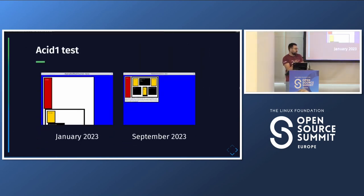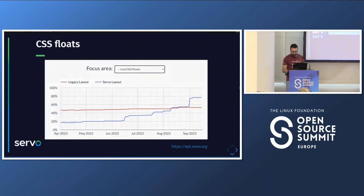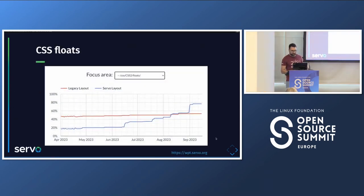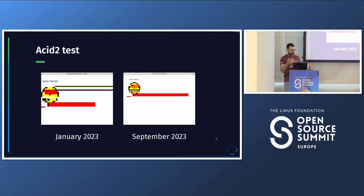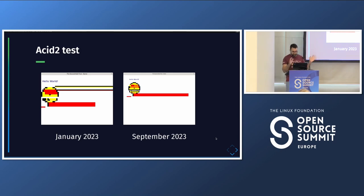WPT is a better tool than Acid tests for comparison — you can check wpt.servo.org for the full CSS and WPT pass rate graphs. That said, the Acid tests are visually nice: Acid Test 1, which tests floats, was very broken in January and is now much better. Acid Test 2 still has other features to fix, but it shows there has been clear progress.